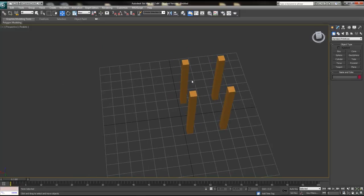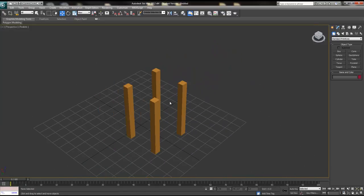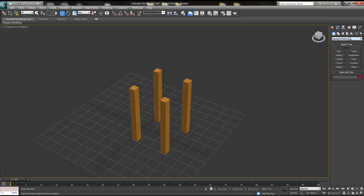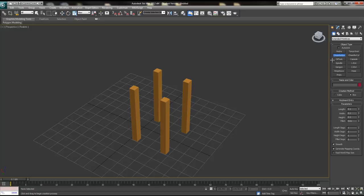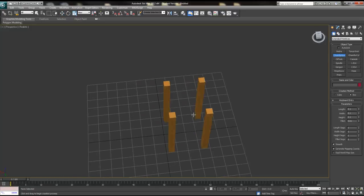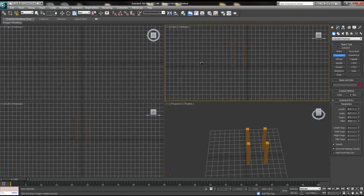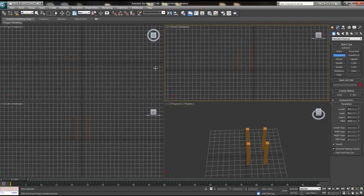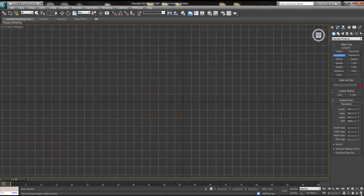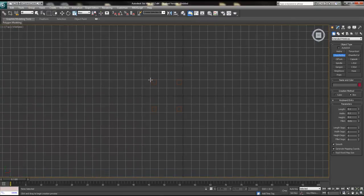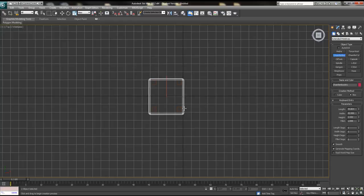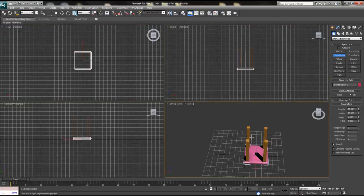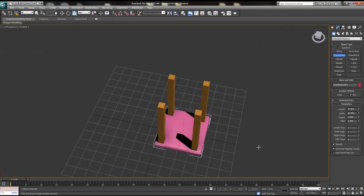Now I want to make the base for where the person would be sitting. Because I'm going to make it look a bit cushioned, instead of using a standard primitive, I'll use an extended primitive - a chamfer box. I'll go to the top view, maximize that viewport, and create the sitting area. Using the reference from the top view, I'll make the height around five and then chamfer it a little. Now I can go back into my perspective view and see how it looks.